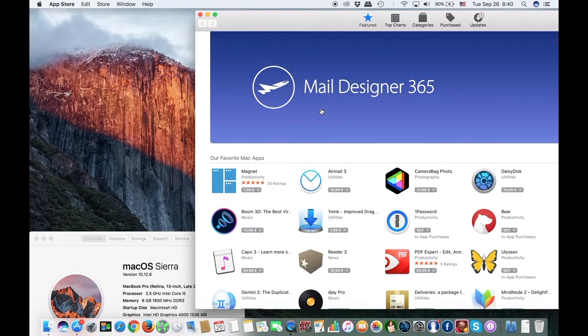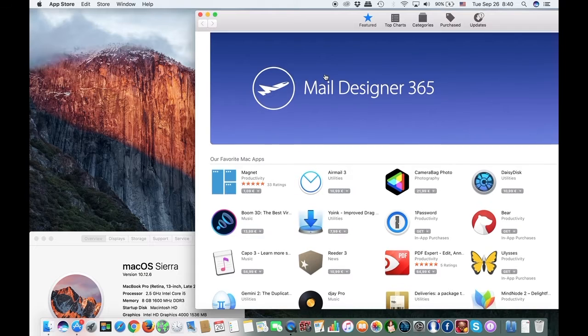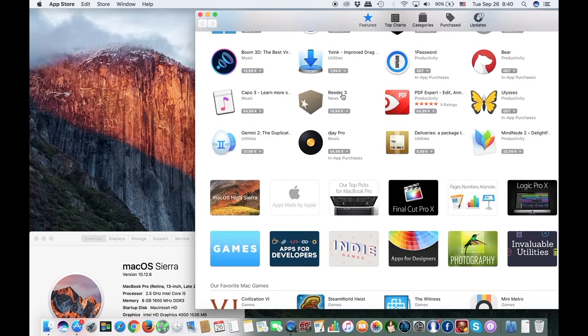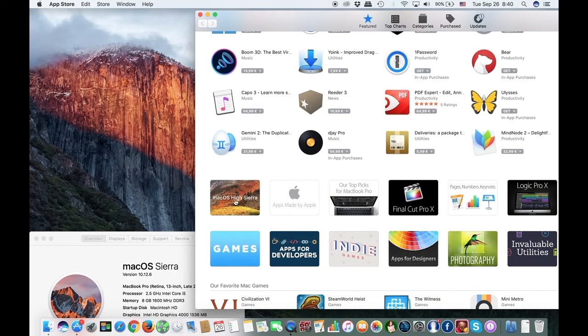Mac OS High Sierra is a free download that's available for everyone who has a compatible Mac. To update is very simple.